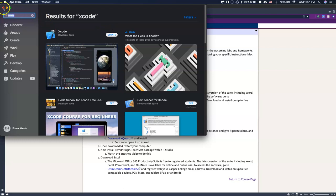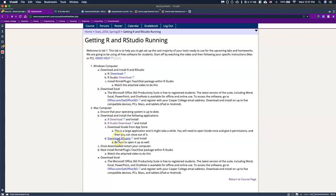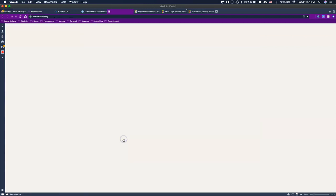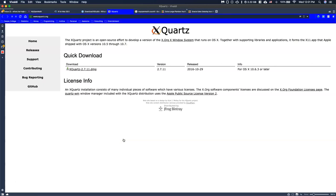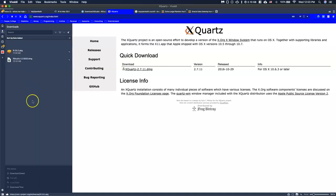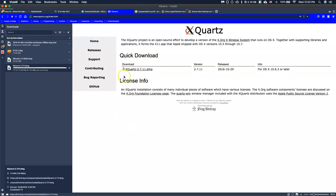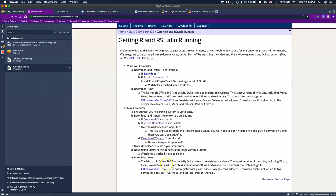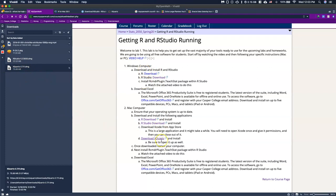There's one more program we need to download called XQuartz. I'll click on the XQuartz link and it will pop up. We need XQuartz 2.7.11, so go ahead and click download and it should start downloading. So at this point we should have downloaded four different things: R, RStudio, Xcode from the App Store, and XQuartz.